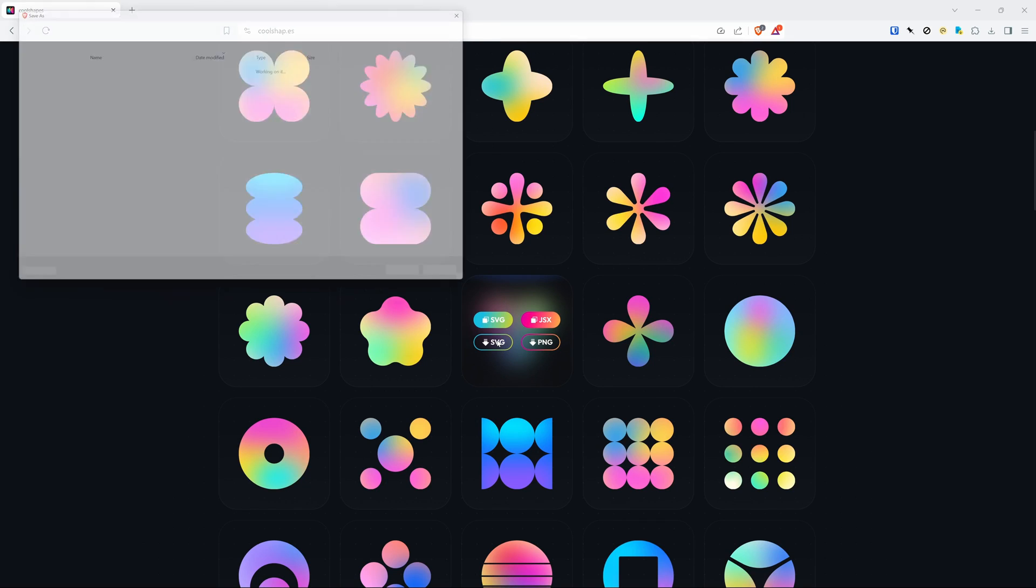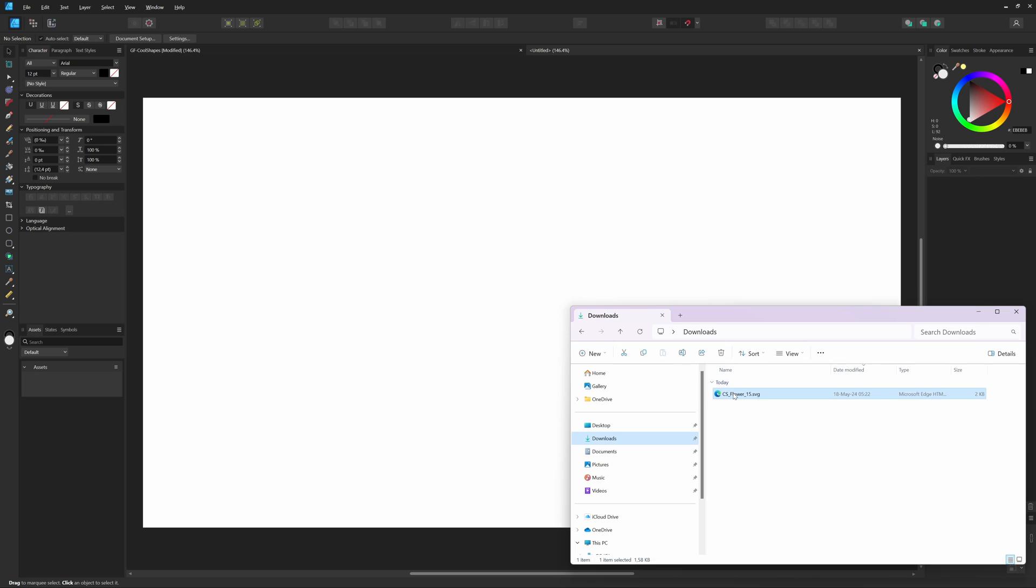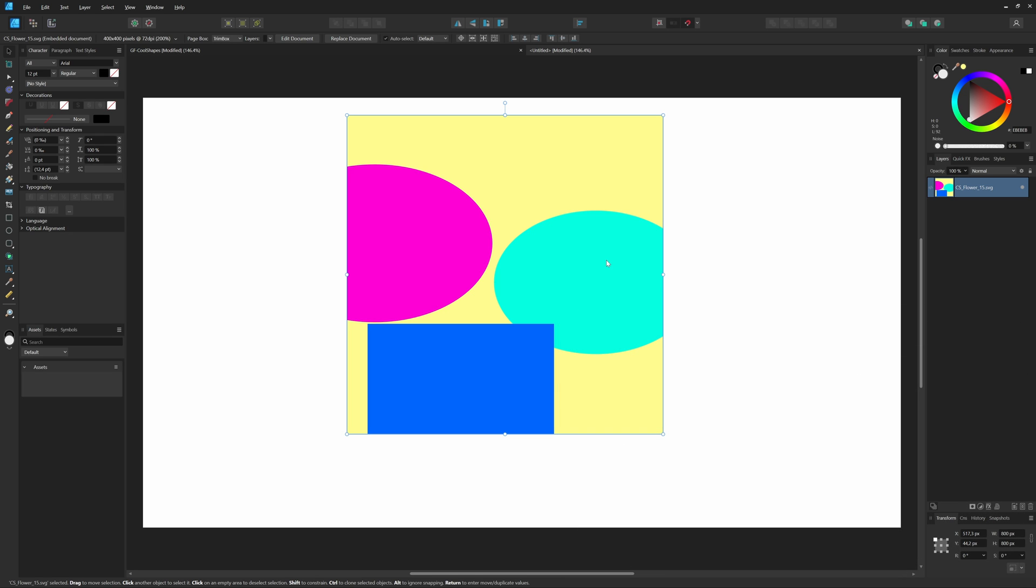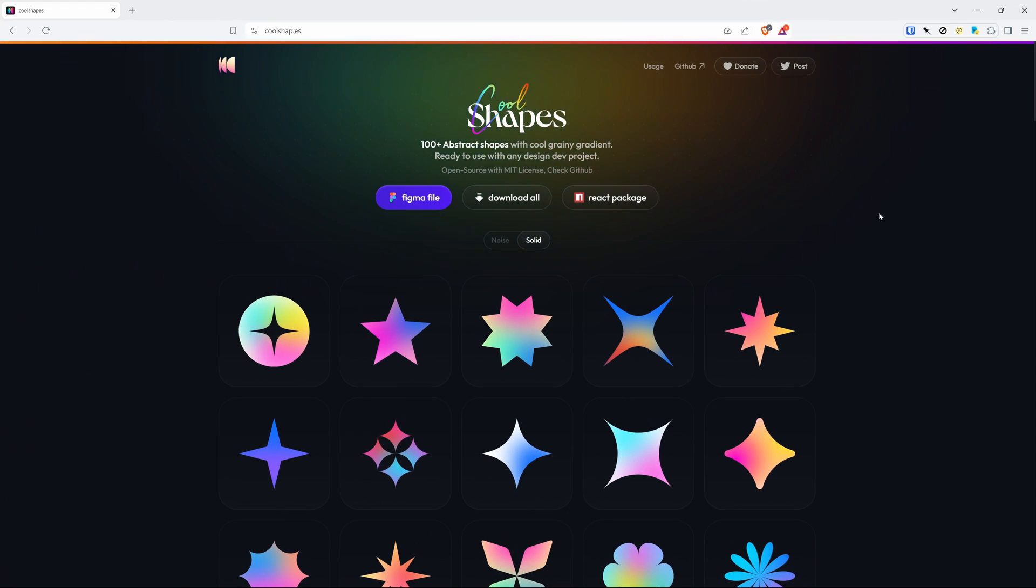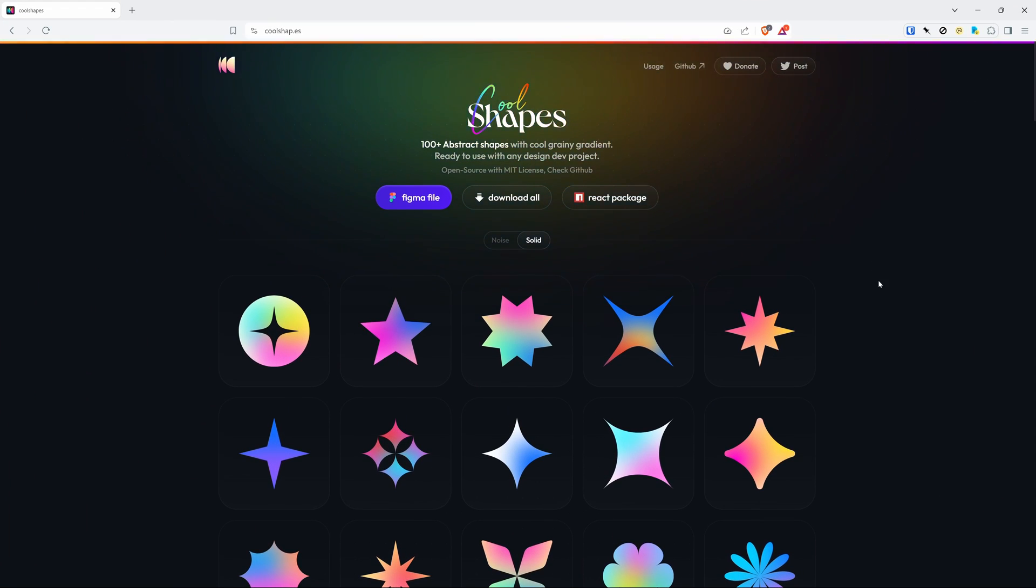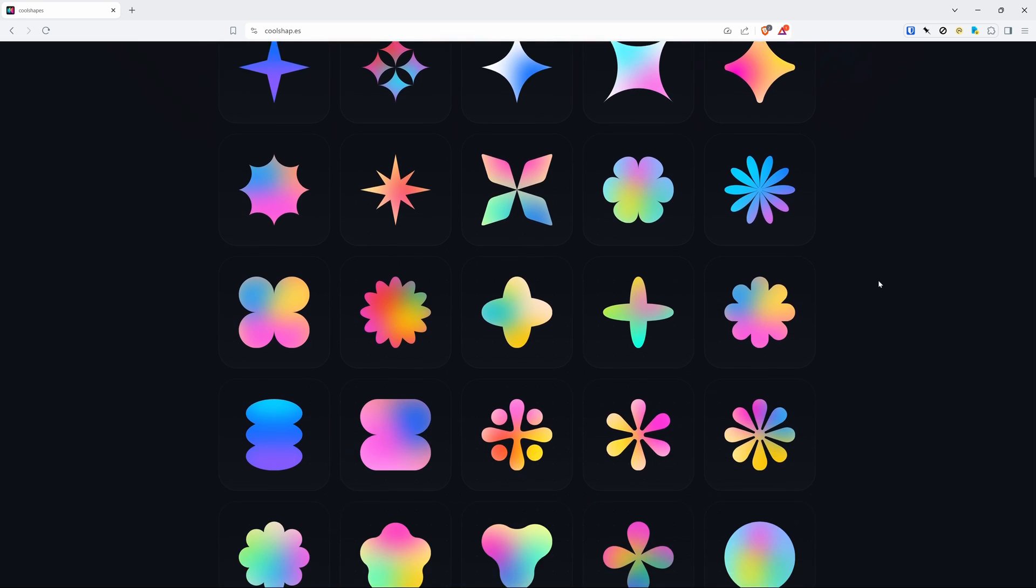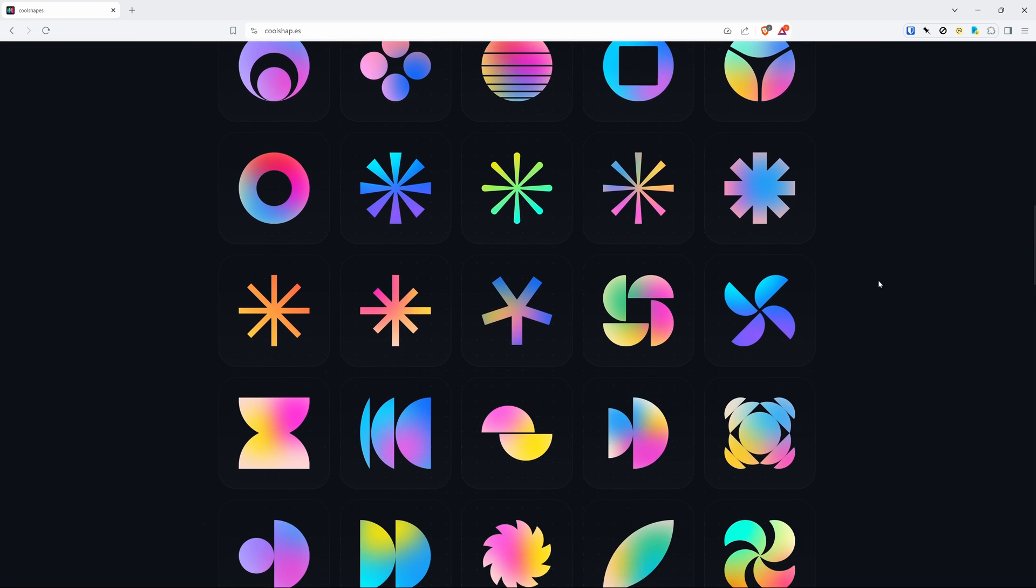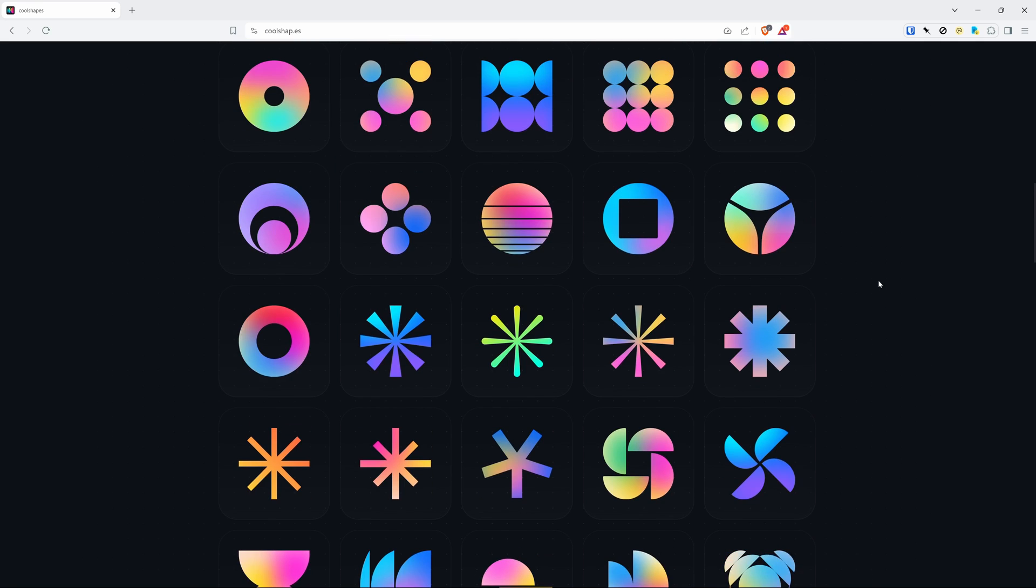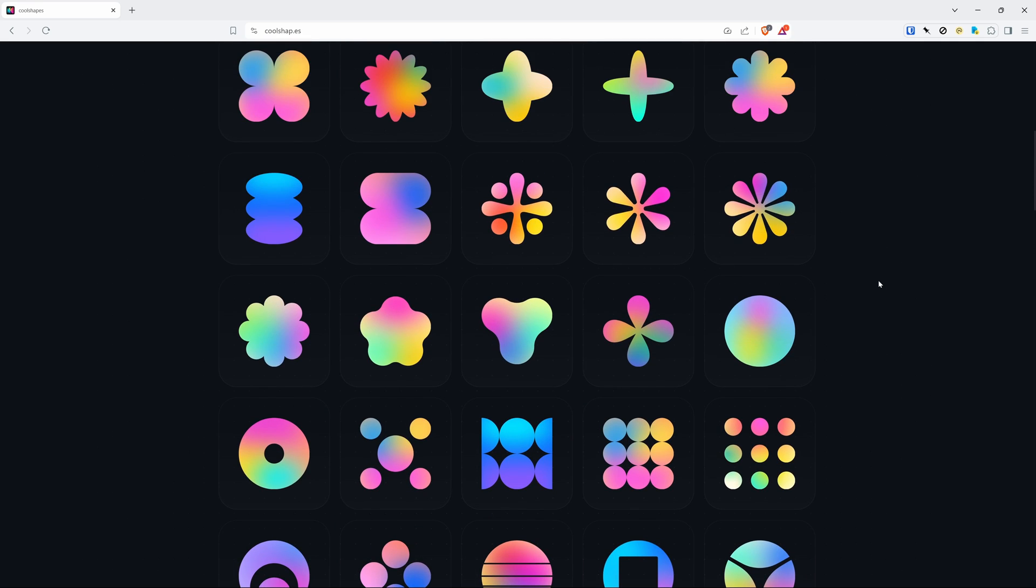Today we'll recreate an SVG file from the CoolShapes library, which is not imported correctly in Affinity. Recently I stumbled upon this nice website with shapes you can use on any design or dev project. It is called CoolShapes and they have a nice list of basic and interesting shapes.